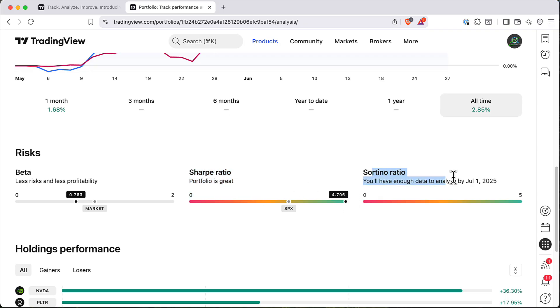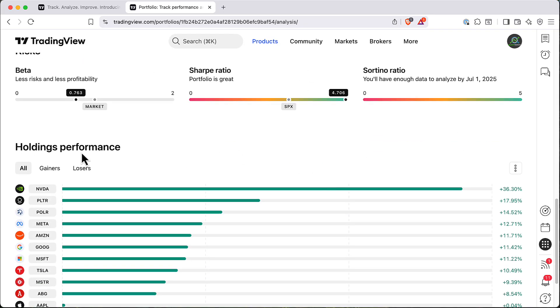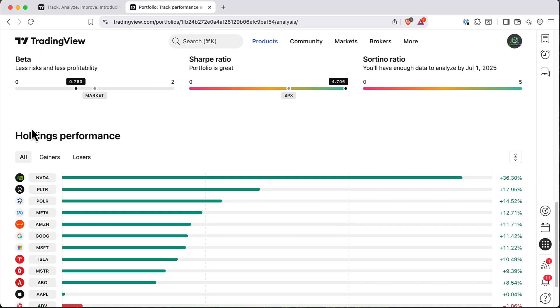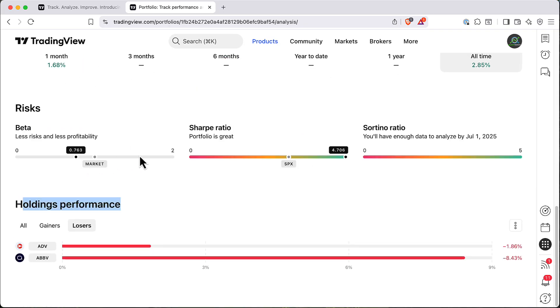I don't have enough data. I think I just need a bit bigger portfolio history to do that. Also you can get here some holding performance, gainers or losers and so on.